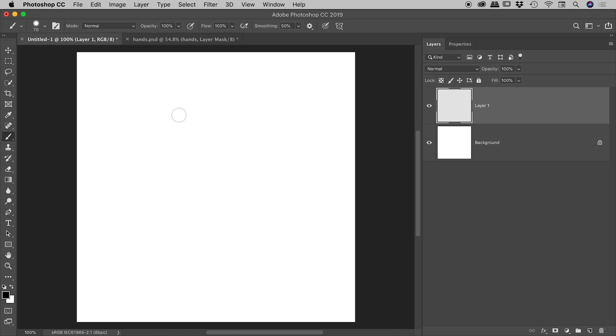But I'd like to show you the keyboard shortcuts for those options. It's the left and the right square bracket keys.